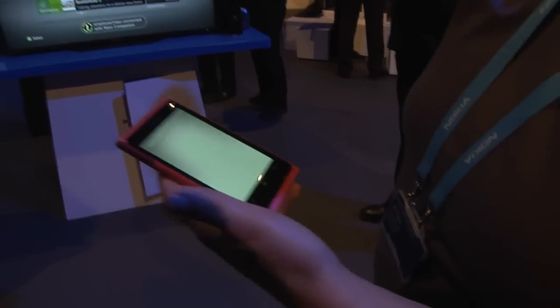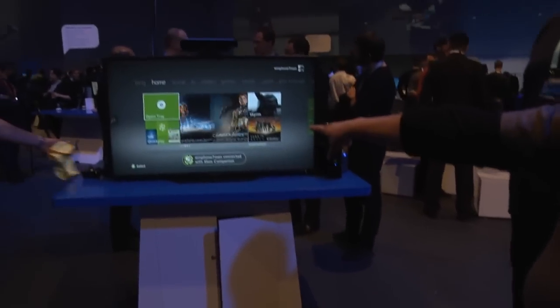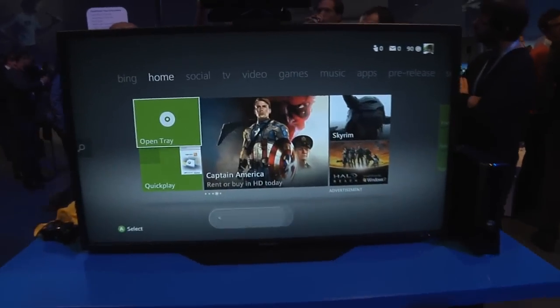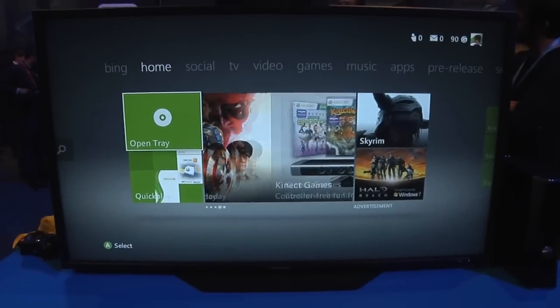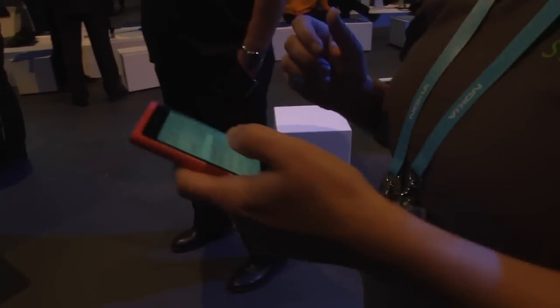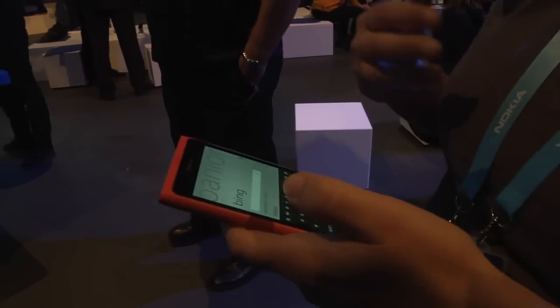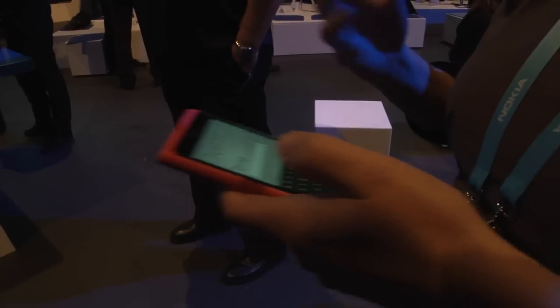What it's going to do is find my Xbox and automatically connect to it. You're going to see right there that it says I'm connected — so your phone is connected to your Xbox.